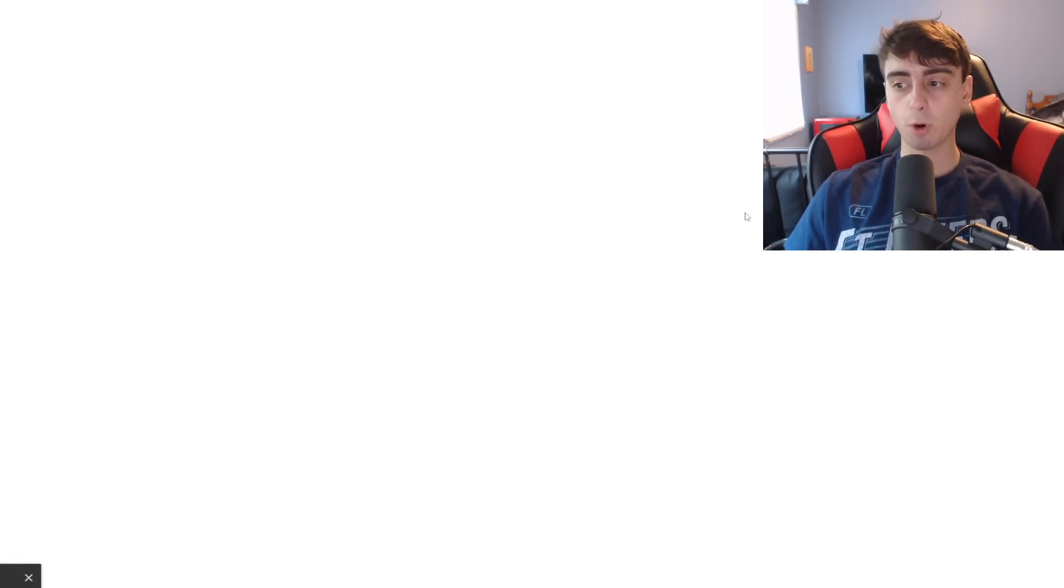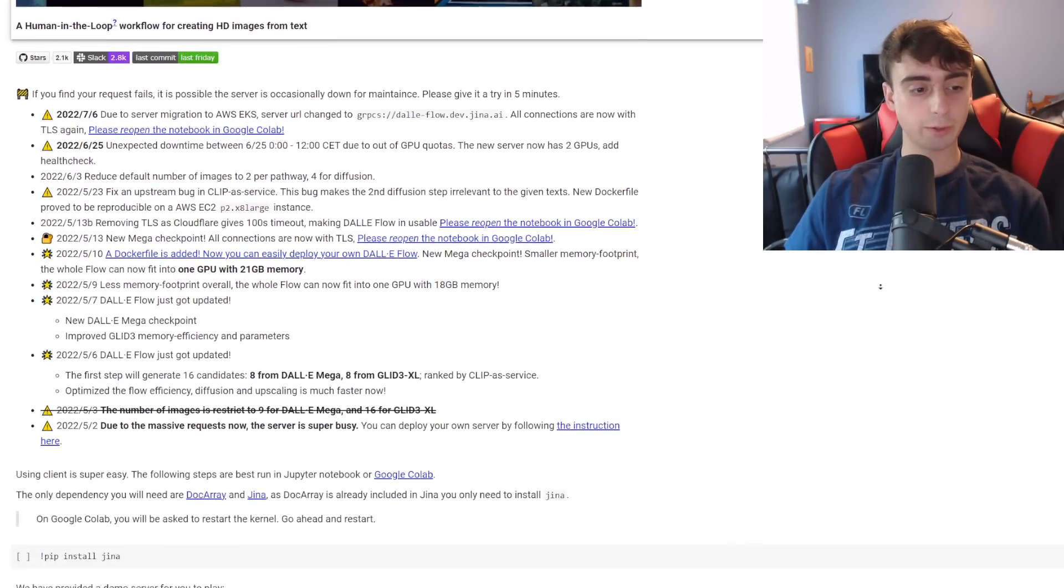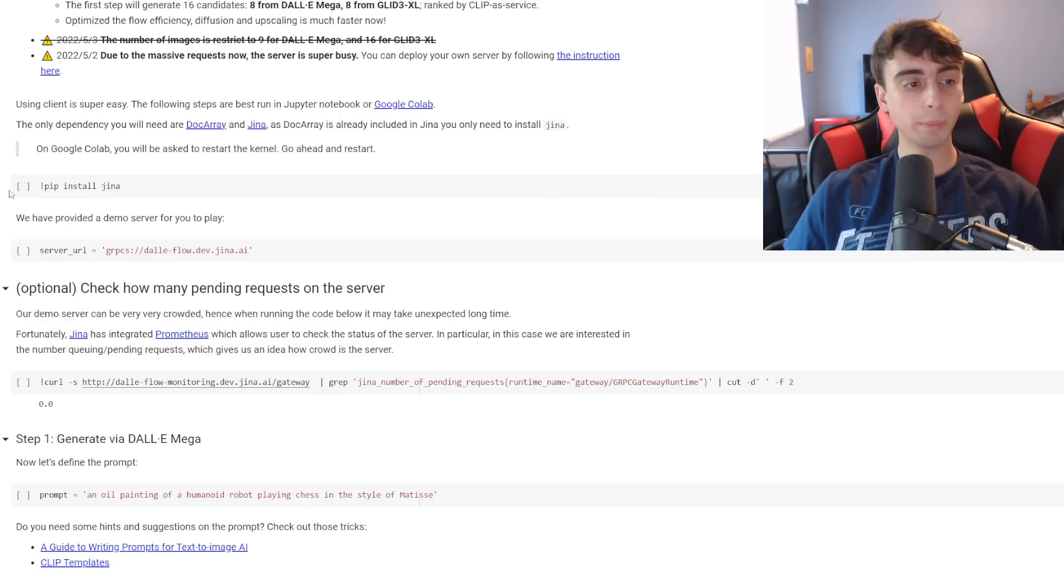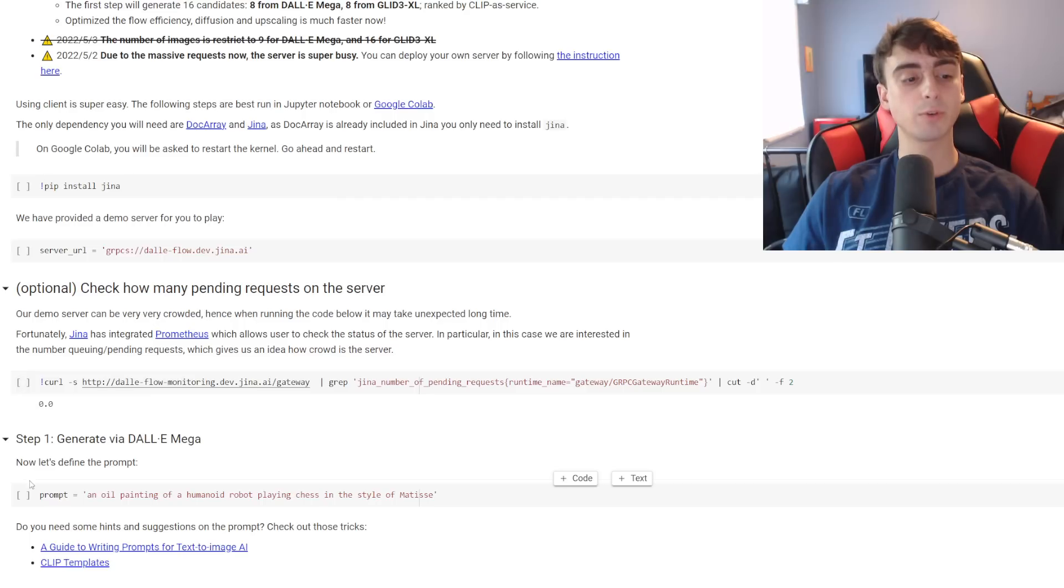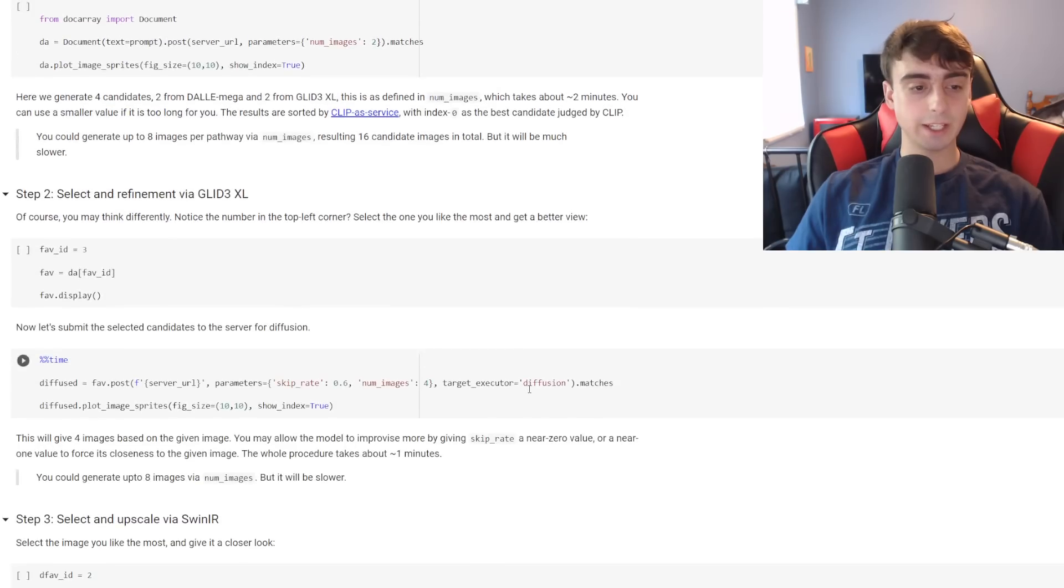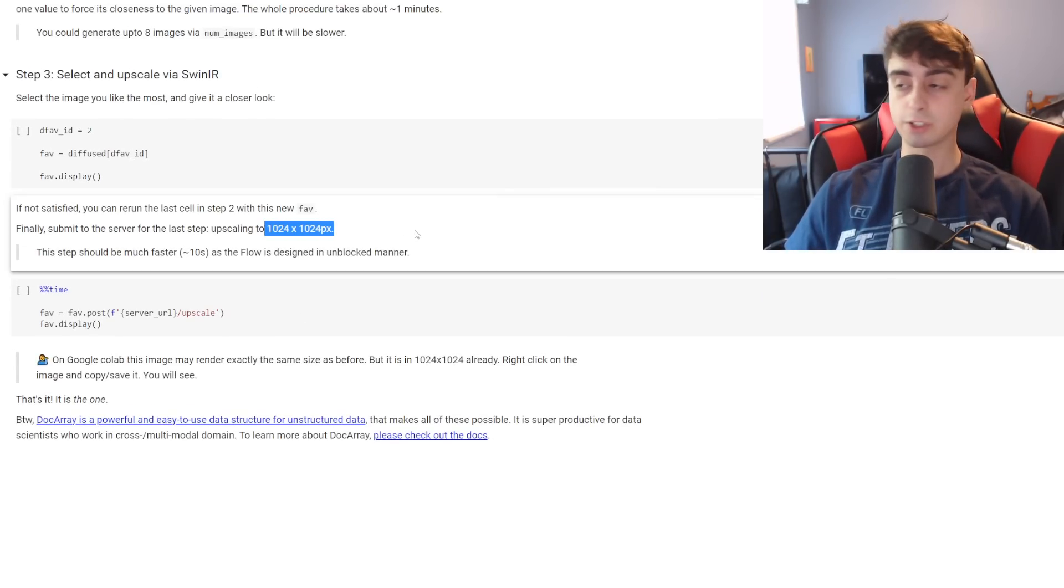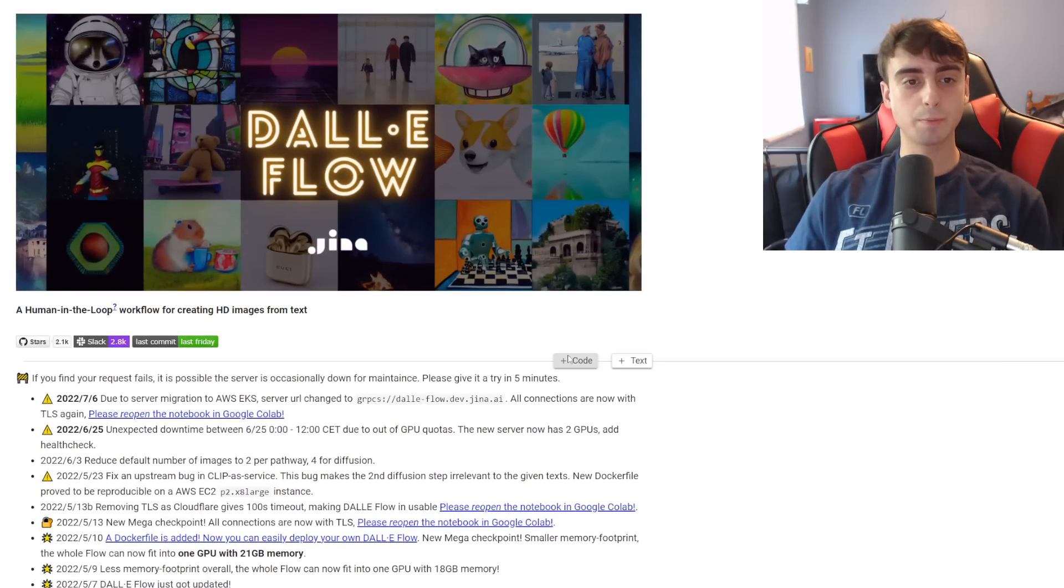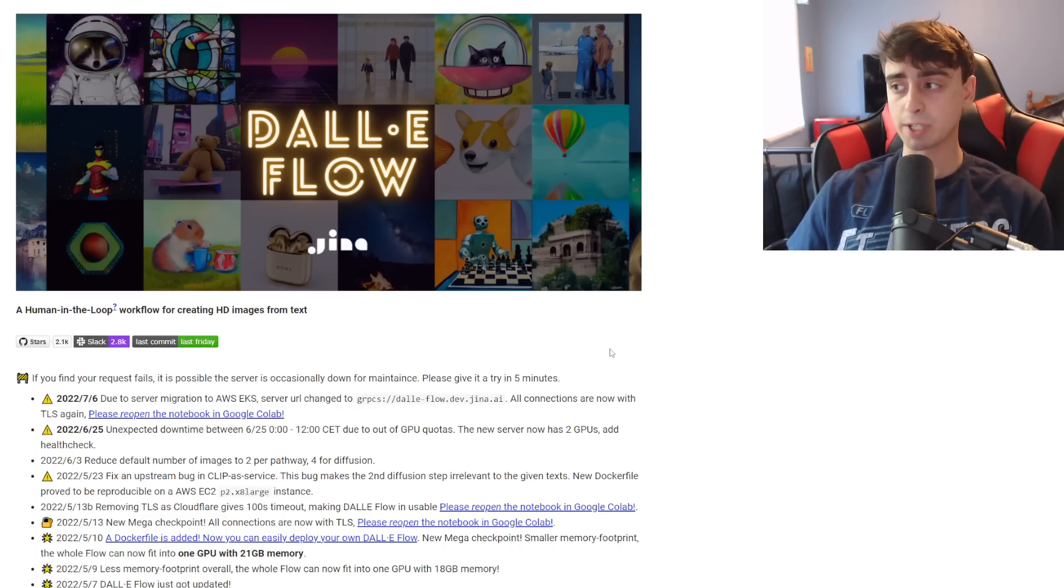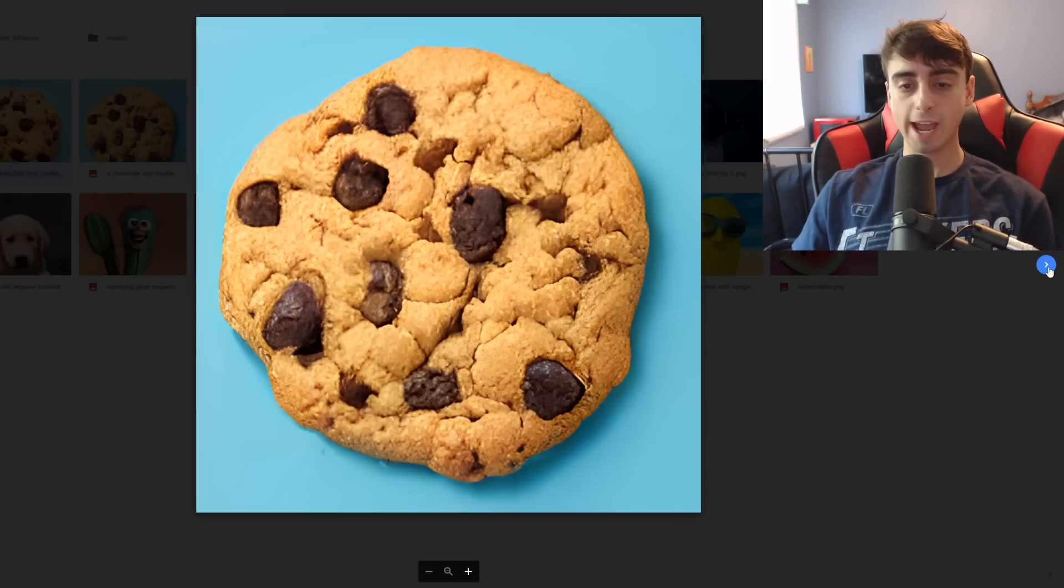Basically what we do is we open up this Google Collab notebook which you can see right here and what we do is we go through all of these command lines one by one and we click this run button here on the side. So we start with this one, move on to this one, move on to this one, and so on. You can of course edit the prompt right in here and yeah eventually you will end up with an image of pretty high resolution. This is Dali 2 sized resolution of images. This is basically like the better version of Crayon and I'm not sure about content filters with this one but I'm pretty sure there's basically no content filter at all.